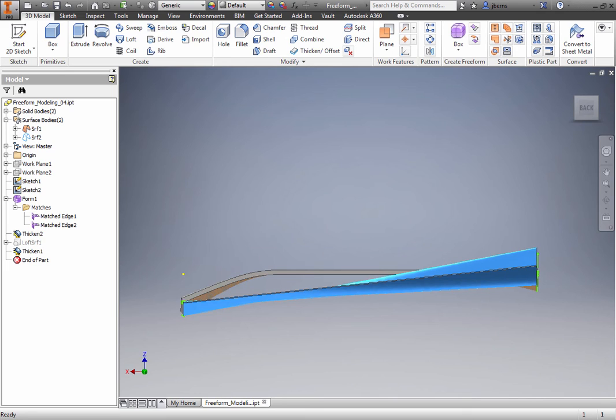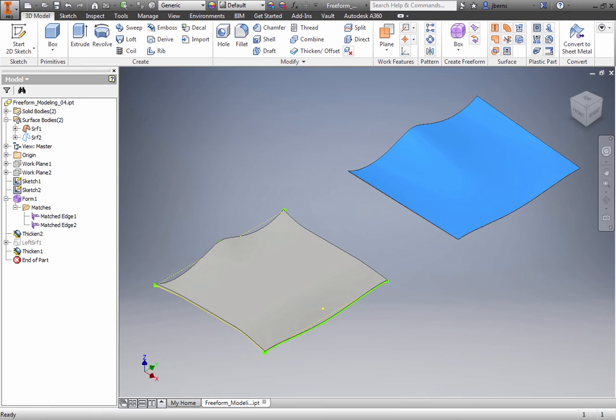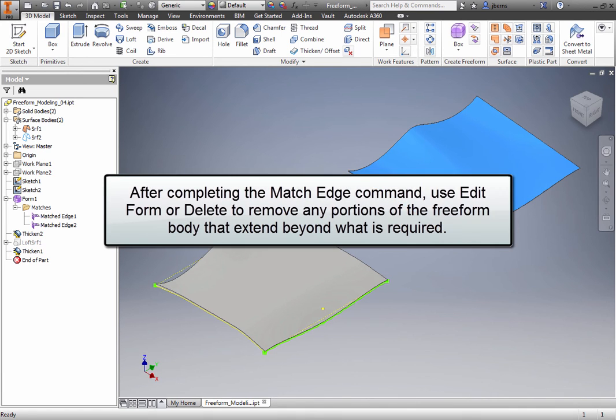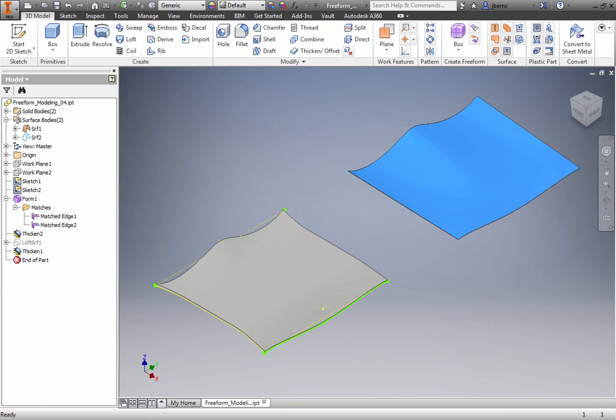The following are some tips for using Match Edge. Edit the freeform model to be as close as possible to the final shape before creating the match. After completing the Match Edge command, use Edit Form or Delete to remove any portions of the freeform body that extend beyond what is required.